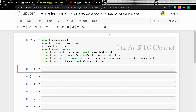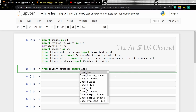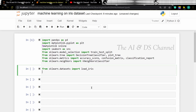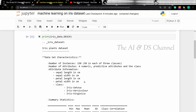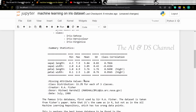Now that we have imported the libraries, let's import the data from sklearn. So from sklearn.datasets we are going to import the iris data. Now let's load the data. To see the available description of the dataset we can print its description. So let's print it and as we can see we have the description of the iris dataset.